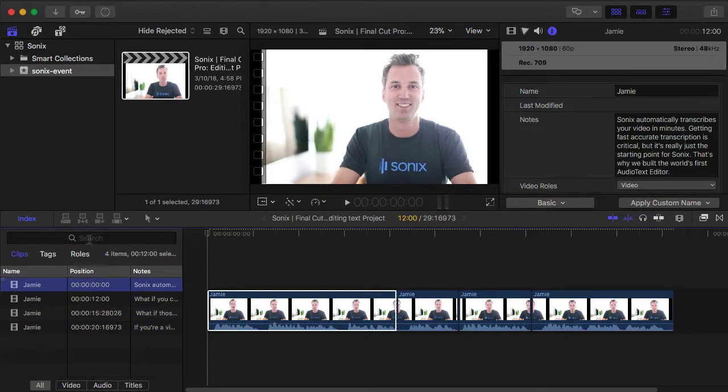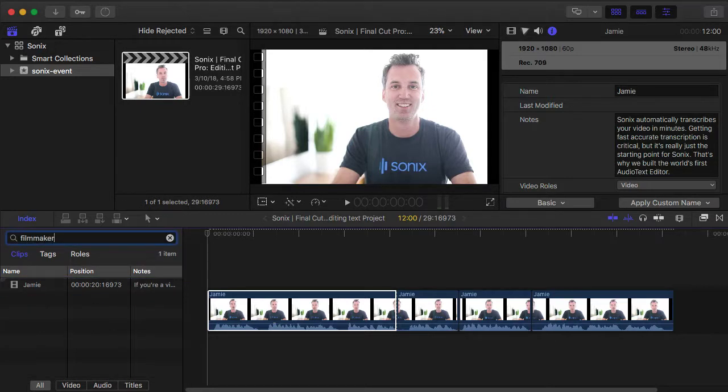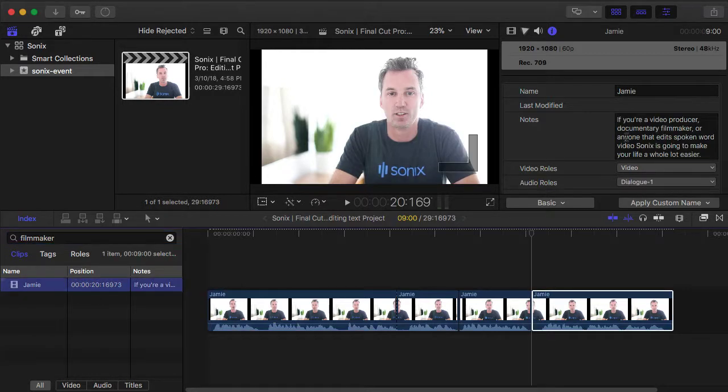You can also search for keywords like filmmaker. This will show you which clip has that keyword in the notes, right over here.